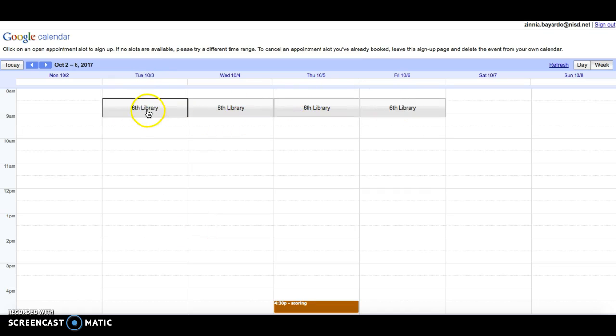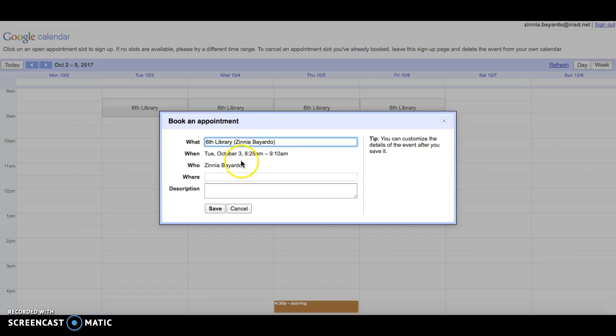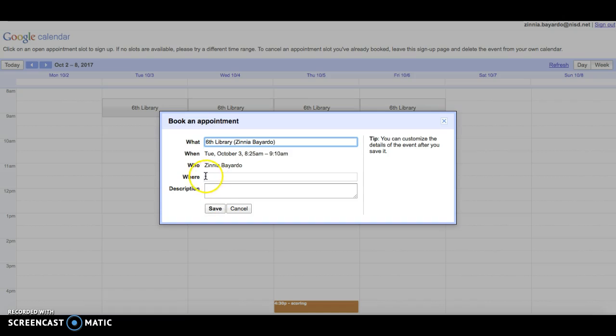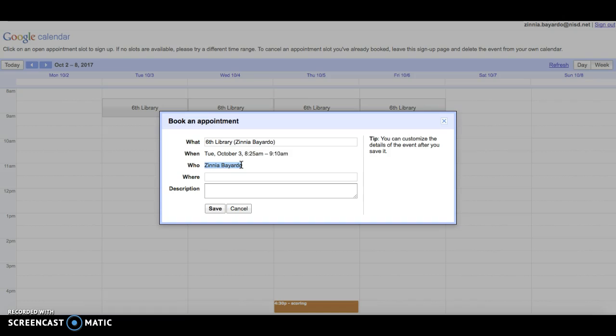Once they pick, they'll be able to book that appointment. Like I said, teachers would put here a description of what they want. This will actually be their name, not my name, but because I'm doing it in my account it's showing up. It will be the teacher's name on there, and this is what will show up on your calendar.